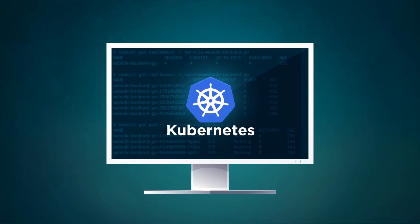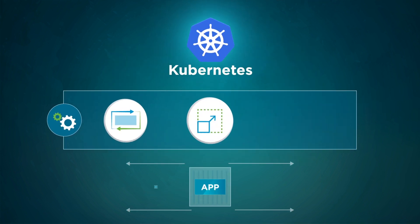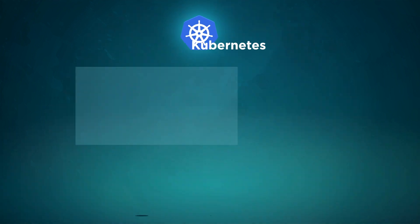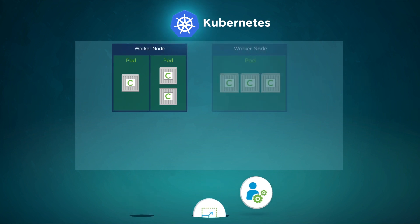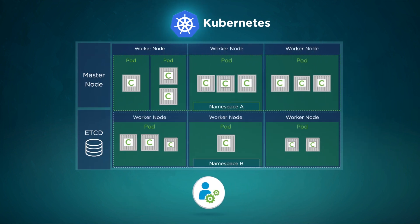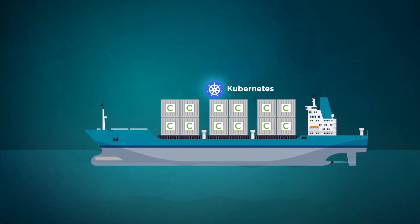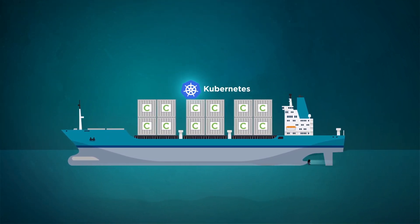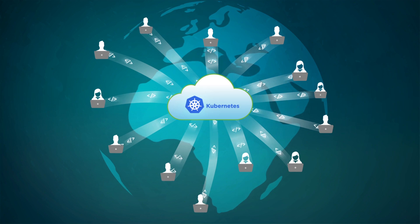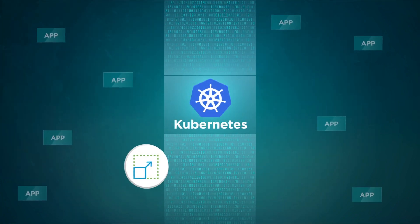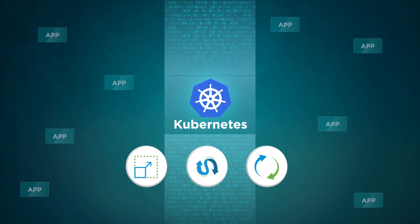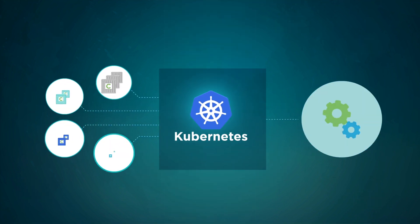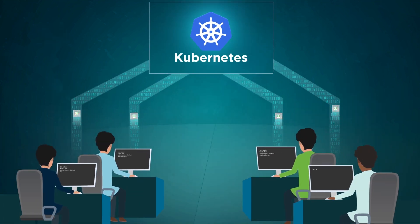Kubernetes is an open source system for automating deployment, scaling, and management of containerized applications. It groups containers that make up an application into logical units called pods, nodes, and namespaces for easy management and discovery. Kubernetes builds upon over a decade of experience running production workloads at Google and has a large and active community contributing to it. It brings scalability, flexibility, and portability to applications and has become the leading orchestrator for running containers and building modern apps.